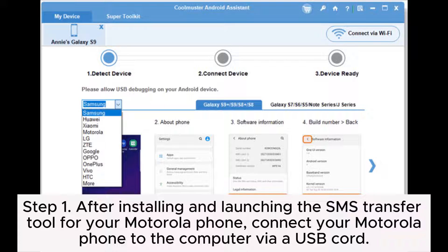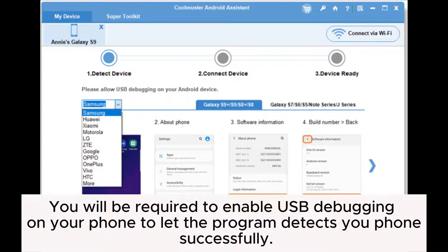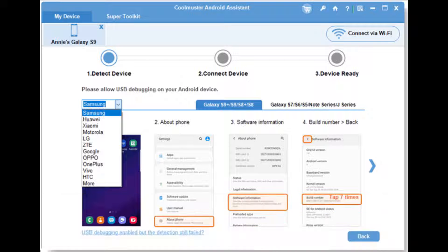Step 1. After installing and launching the SMS transfer tool for your Motorola phone, connect your Motorola phone to the computer via a USB cord. You will be required to enable USB debugging on your phone to let the program detect your phone successfully.